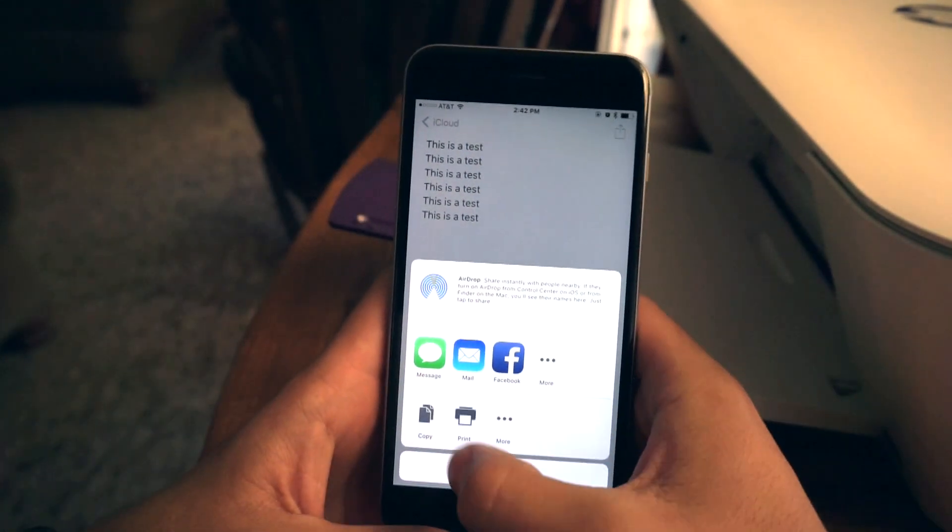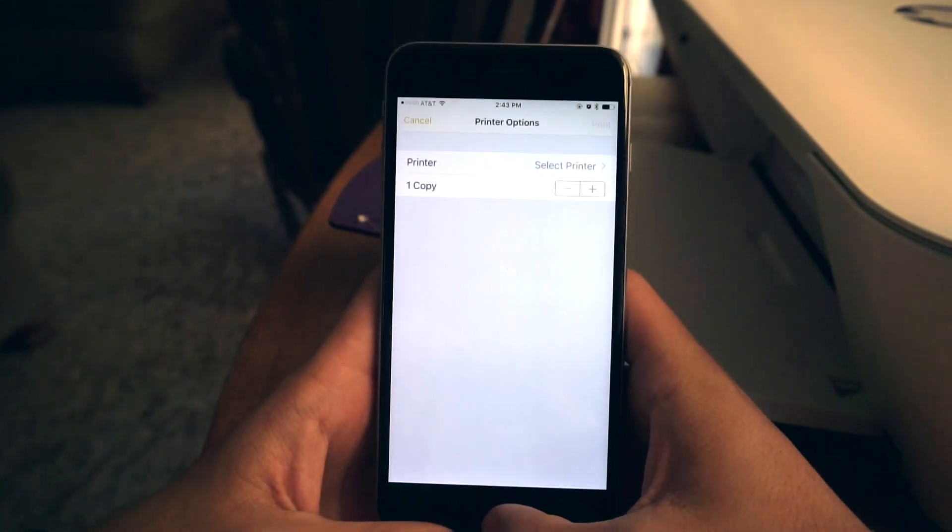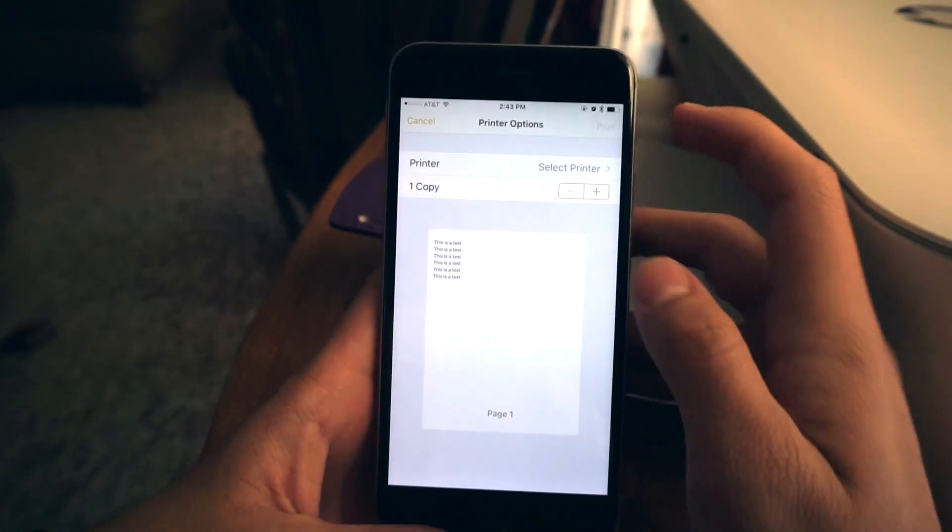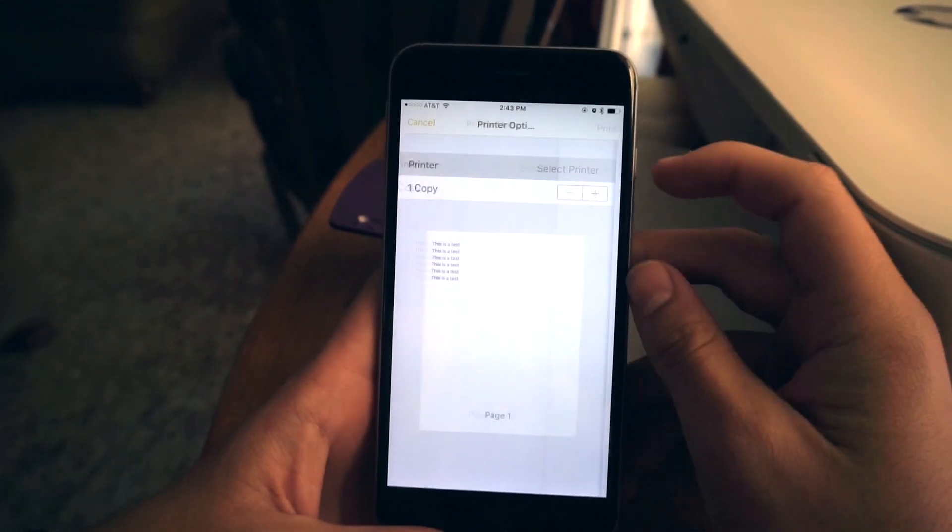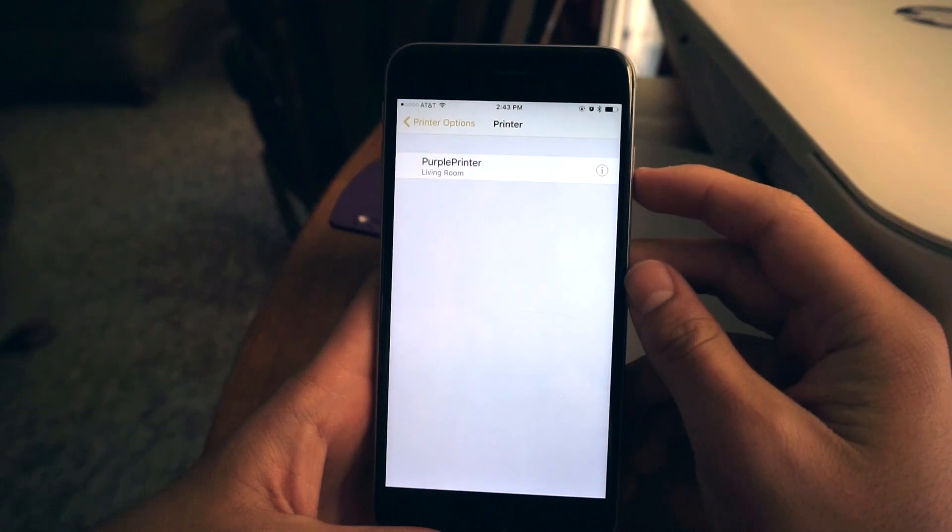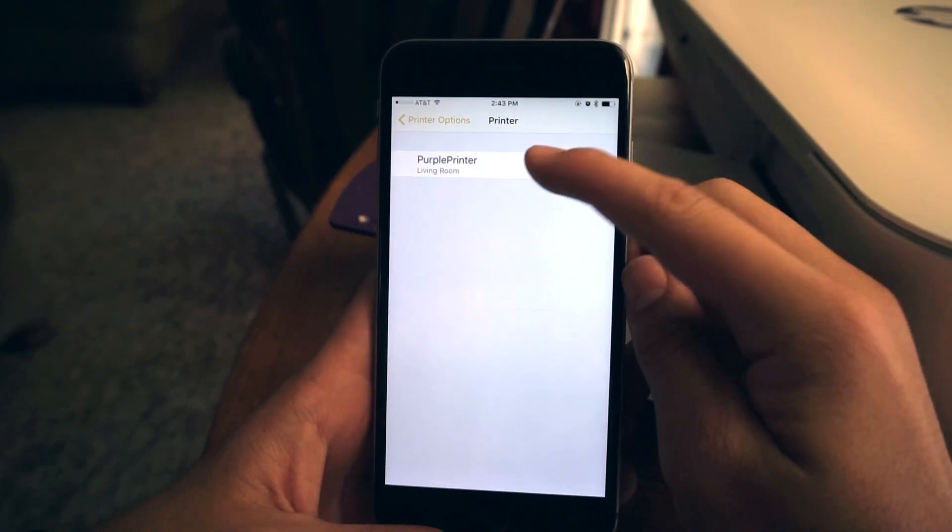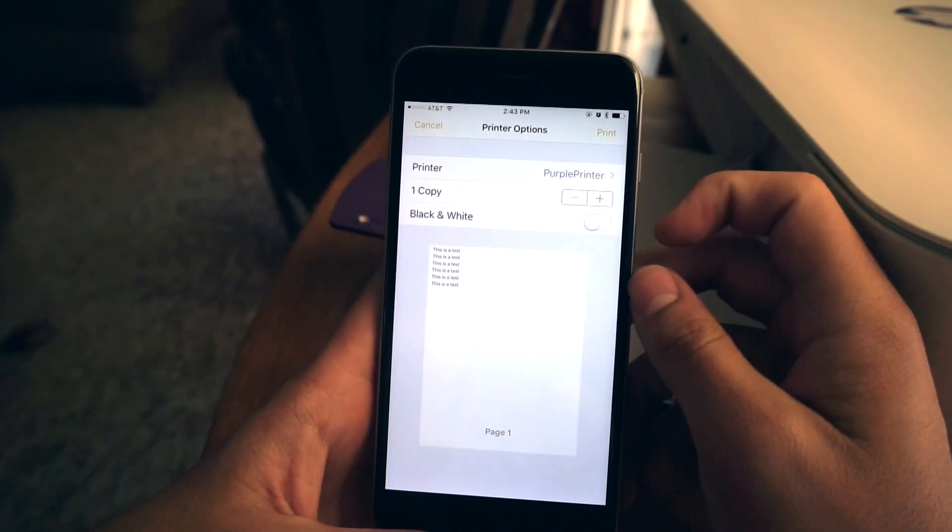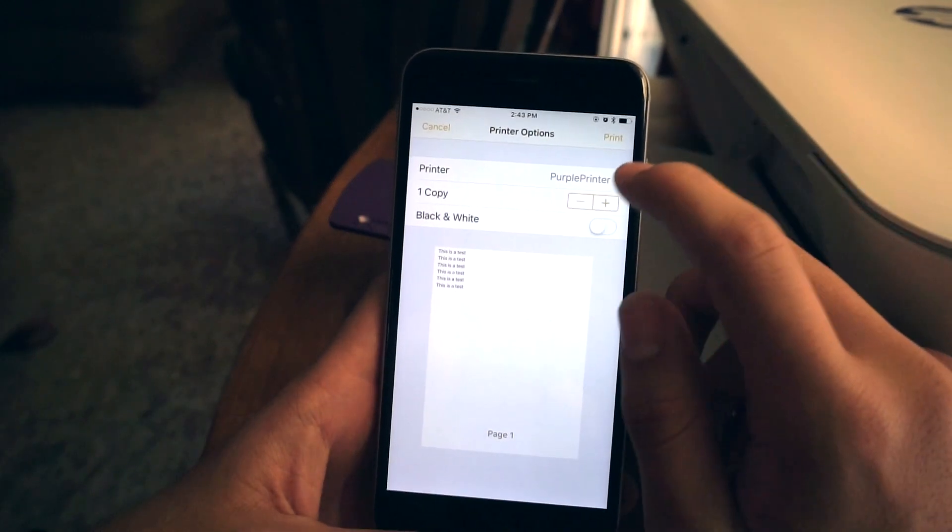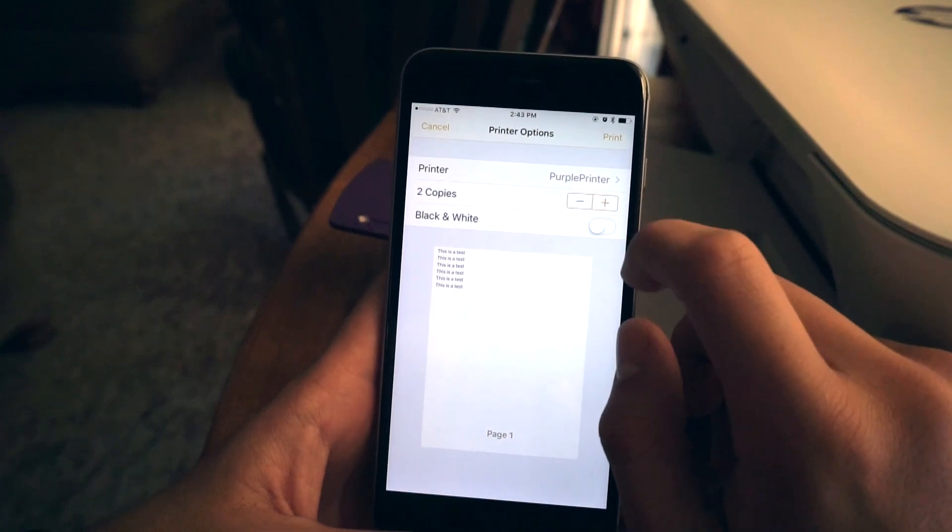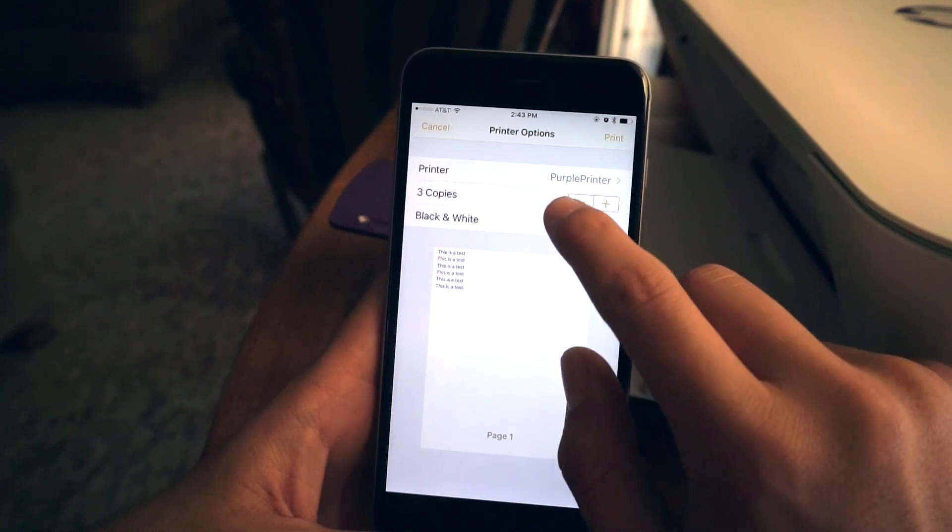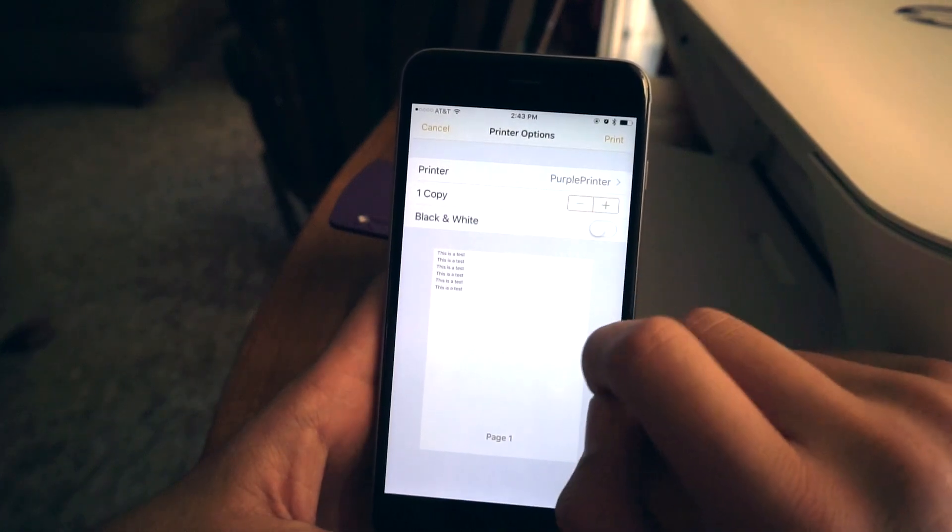Tap on print. Select your printer. Select how many copies you want. I'm going to stick with one.